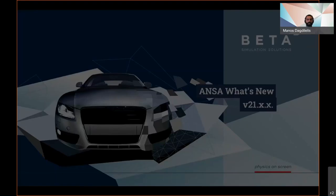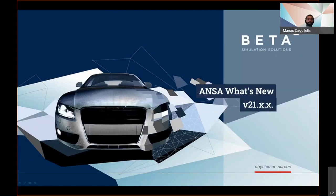My name is Manos Akulelis and in this session we're going through the latest updates of Anza version 21.